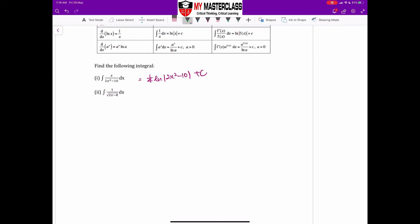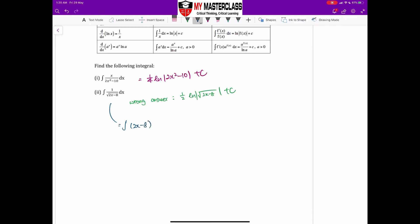Part 2 is important because many students make a common mistake here. A lot of students give the wrong answer of (1/2) · ln|√(2x − 8)| + c, treating the integrand as f'(x)/f(x). However, there's a square root, so you need to account for it. The correct approach is to rewrite the square root as (2x − 8)^(−1/2) and use the power rule formula: the integral of f'(x) · [f(x)]^n dx.